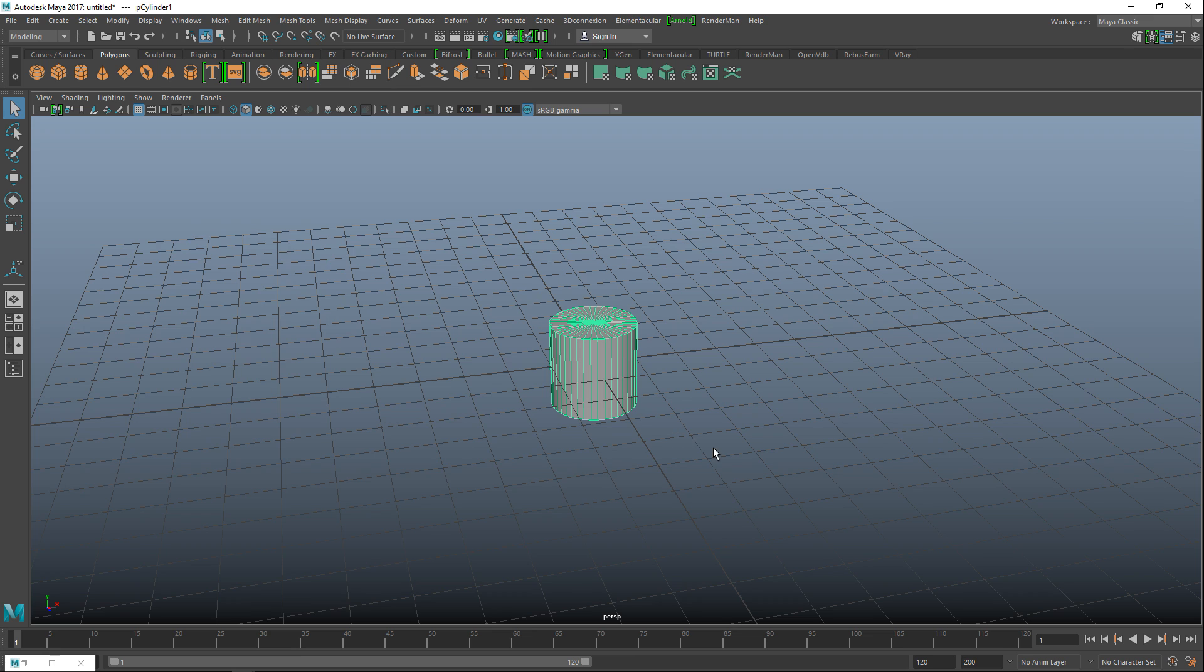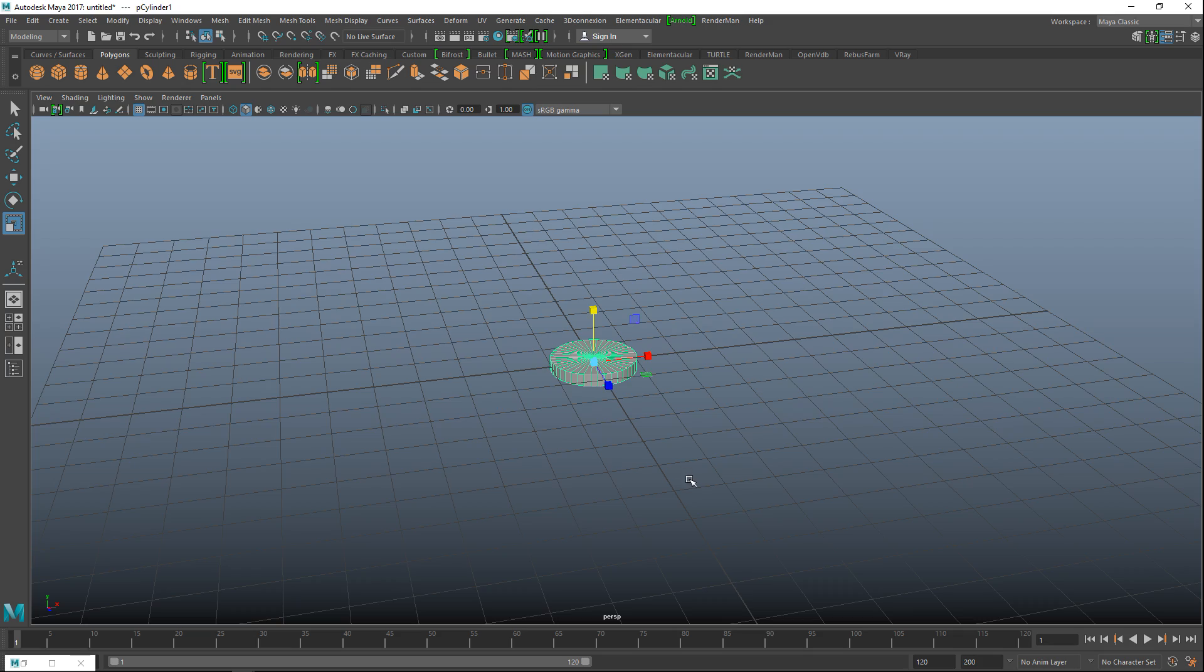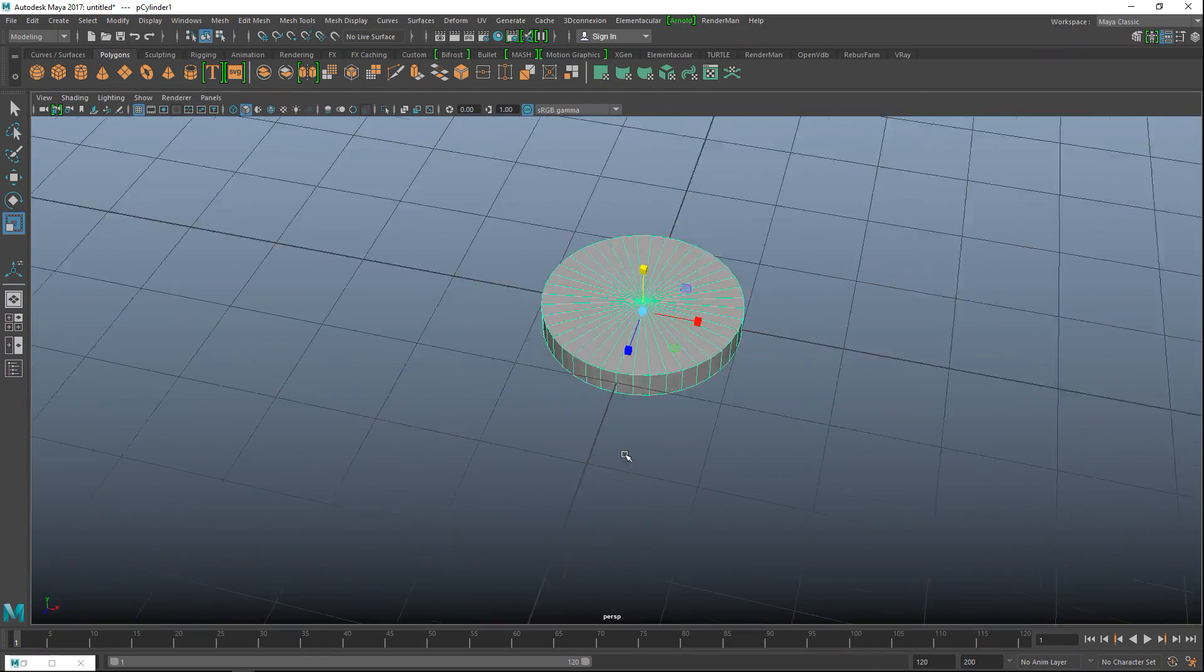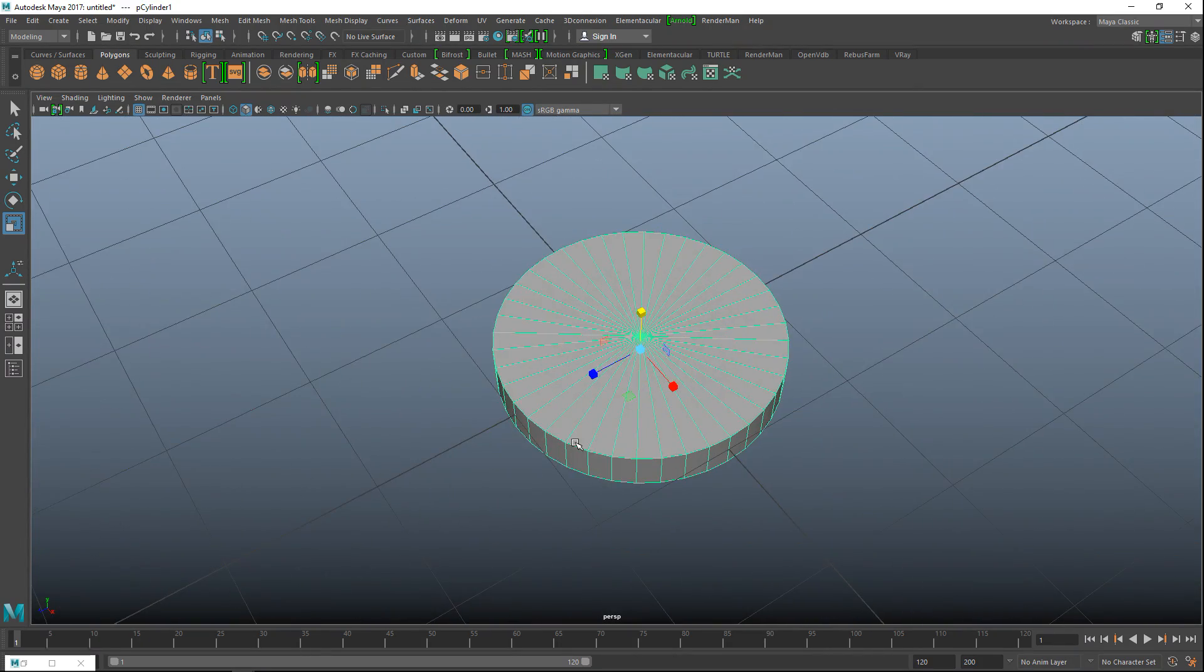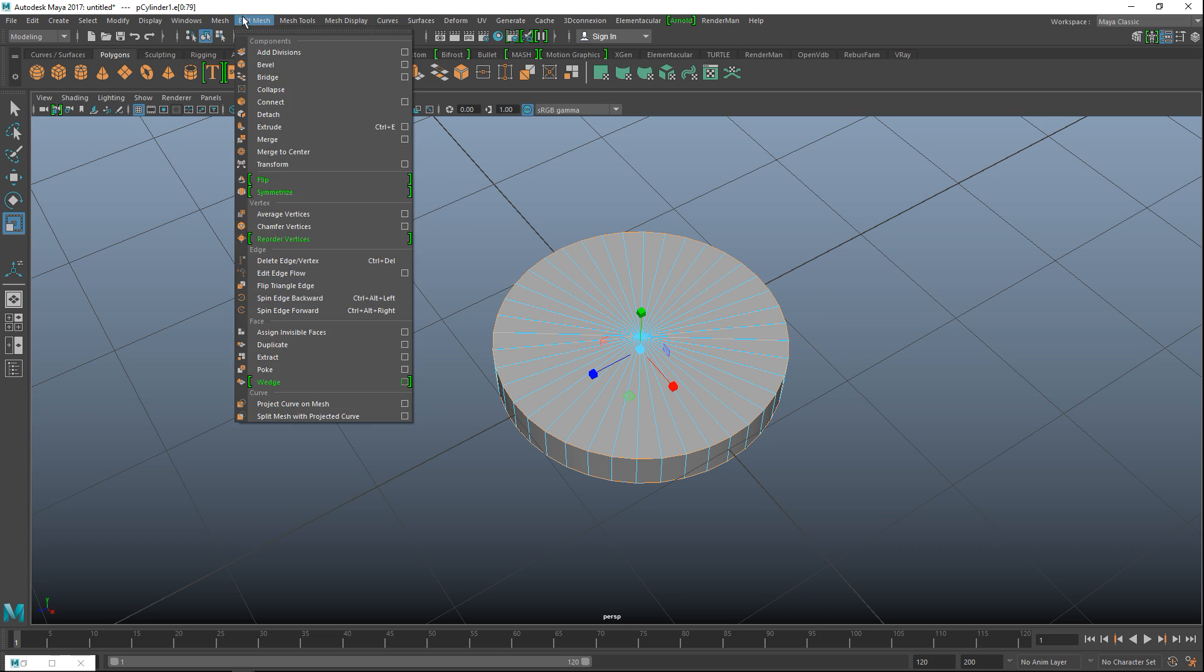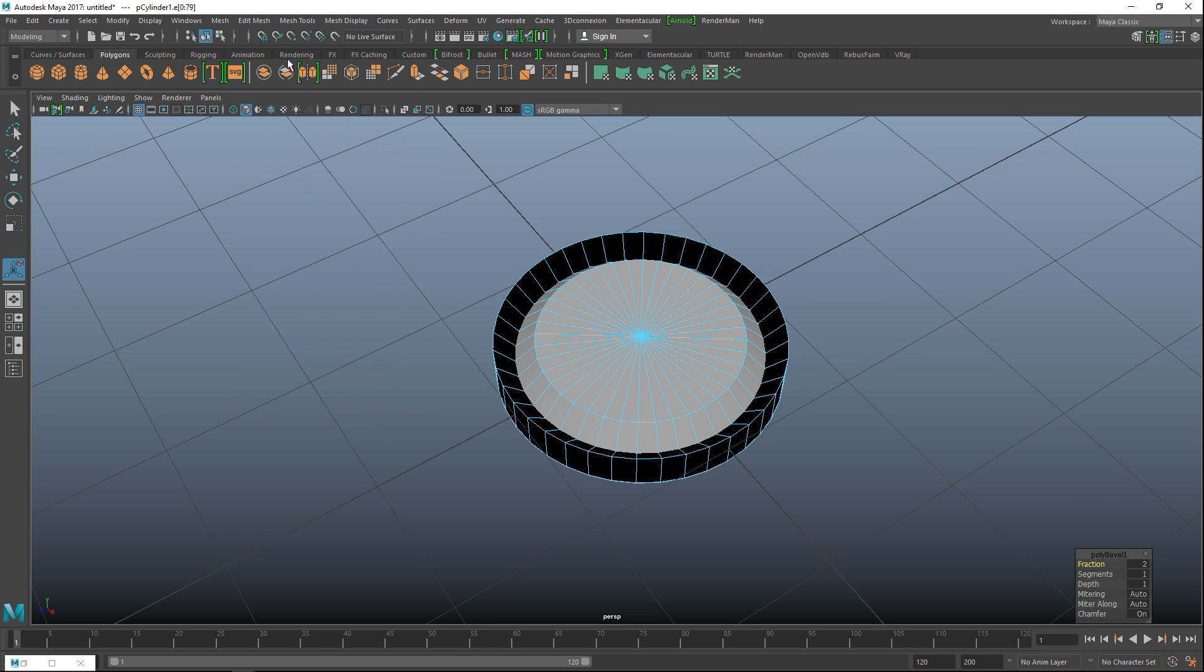I'm going to select that guy, hit R to push that in like so, and then what we're going to do is we are going to right click and go to edge, double click and shift and double click, go to edit mesh and bevel, set the fraction to 0.01.